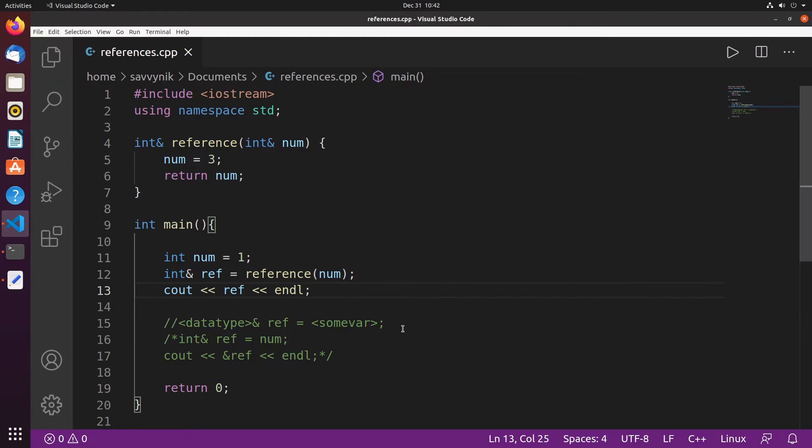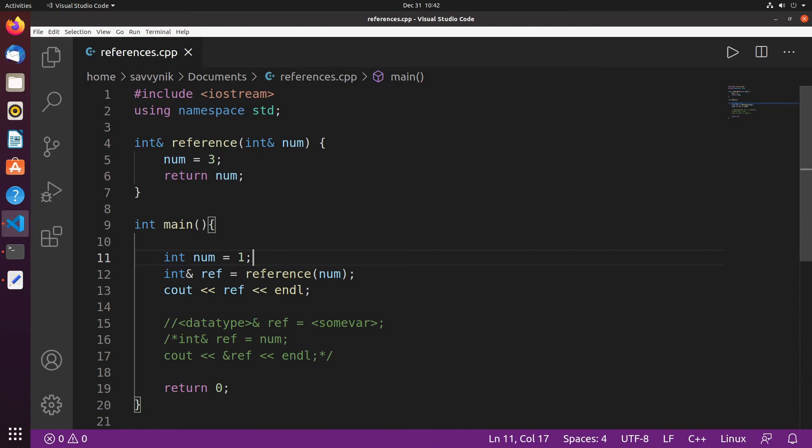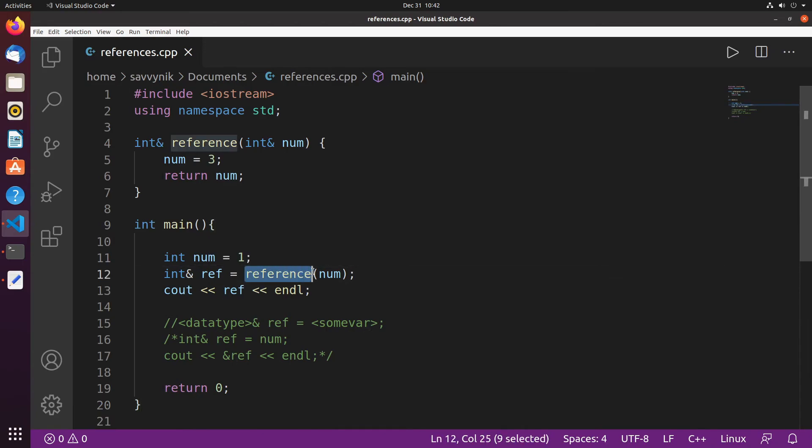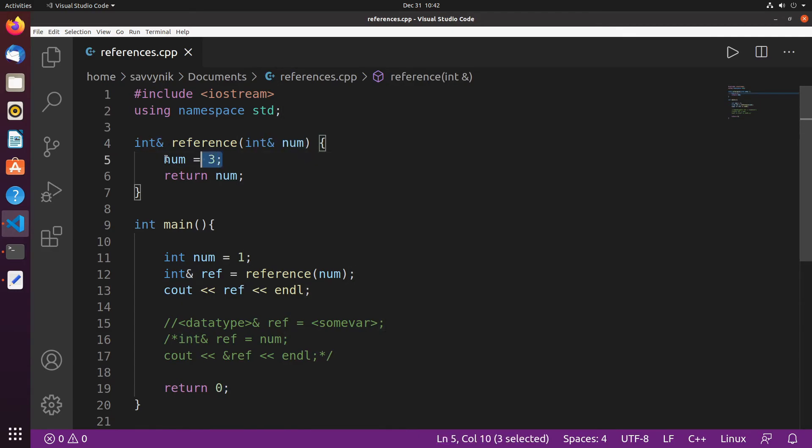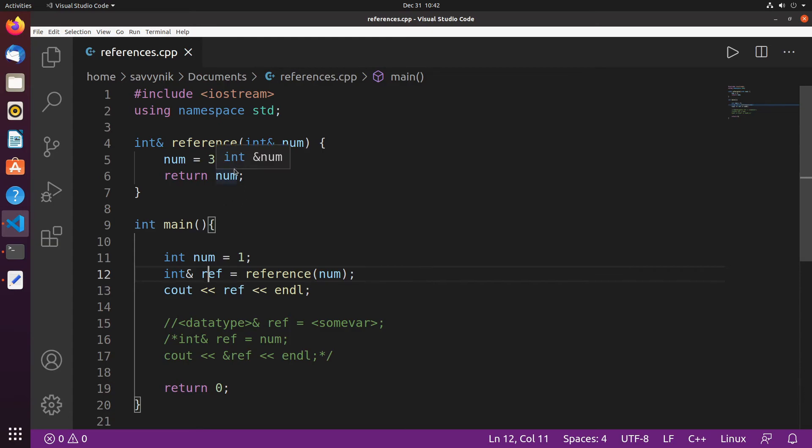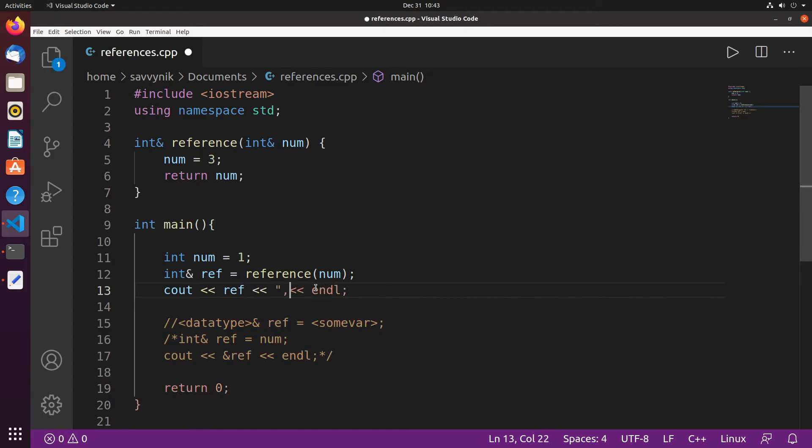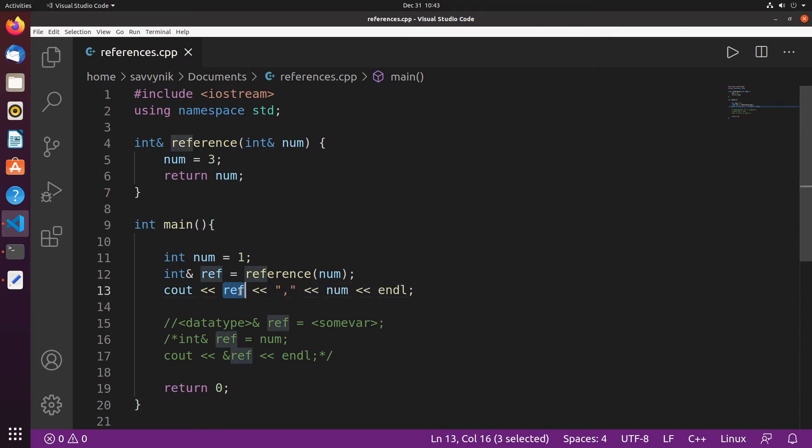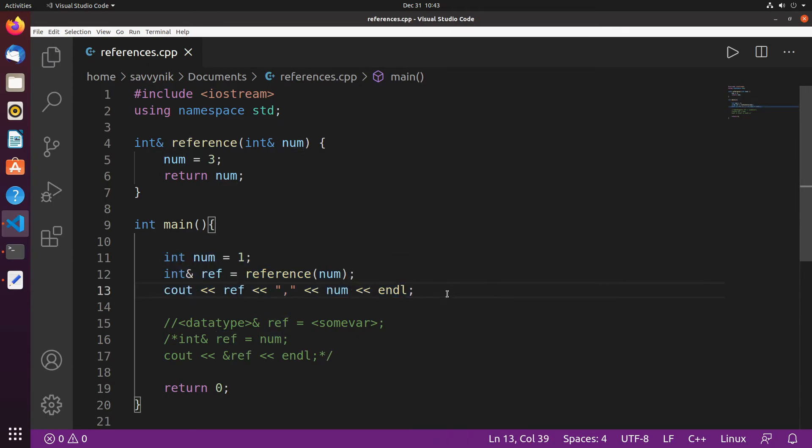So why did we get 3? Well it's fairly easy. Again we set an integer num equal to 1. We then call the reference function with that num. Since we're using a reference parameter here we are changing num to equal 3 and store it in this reference. So we've essentially made a copy of num and stored it in ref and we also changed up num. So let's make sure we did that. So we can also print out, we'll put a little comma here. We can print out num as well so we can make sure that both reference and num were changed based on what we did here.